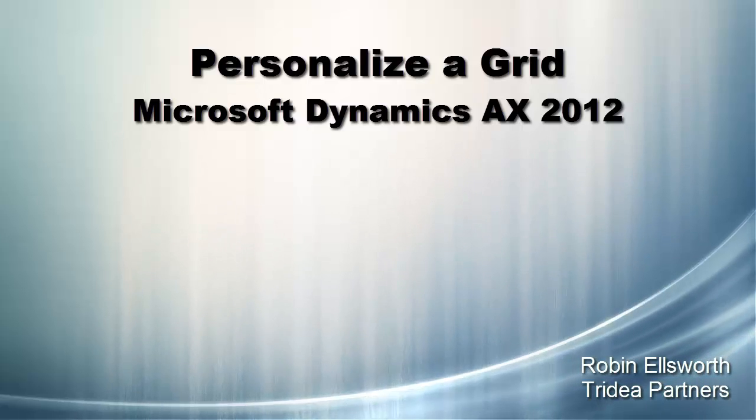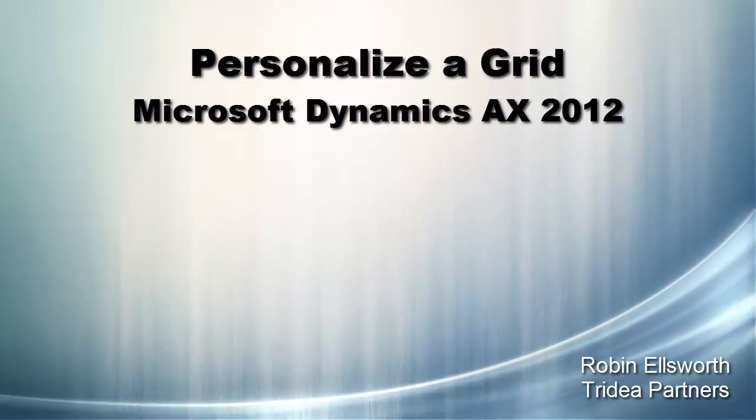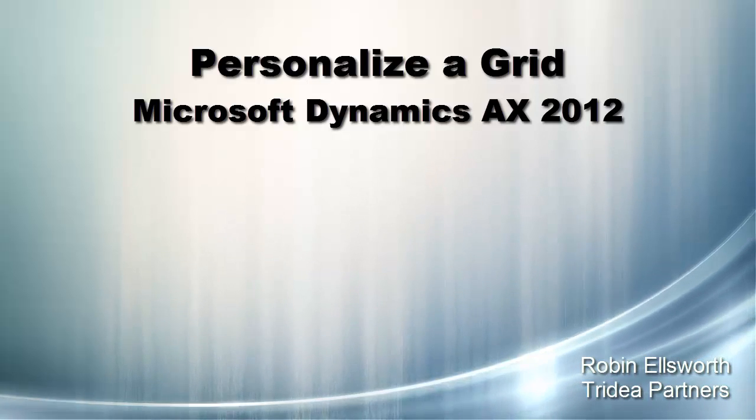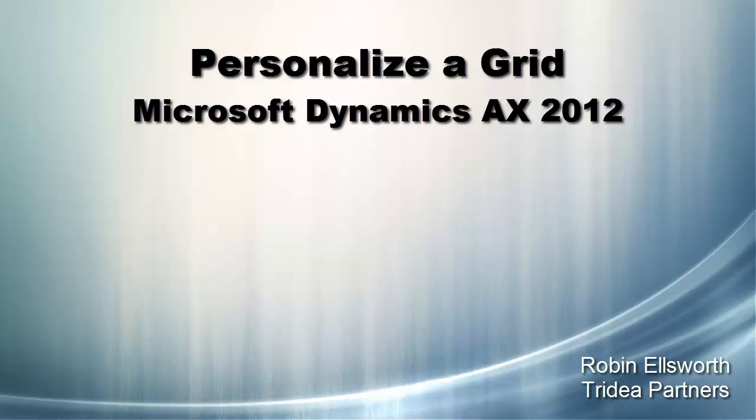Hello, this is Robin Ellsworth with Tridia Partners. Welcome to this video tutorial on how to personalize a grid in Microsoft Dynamics AX 2012.